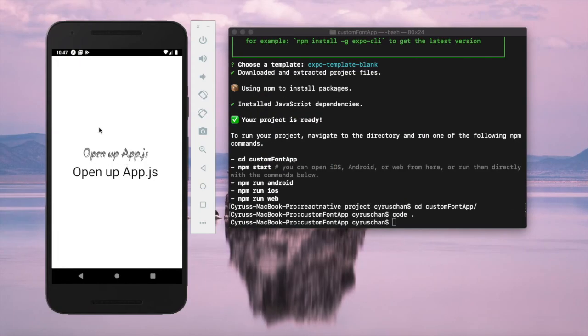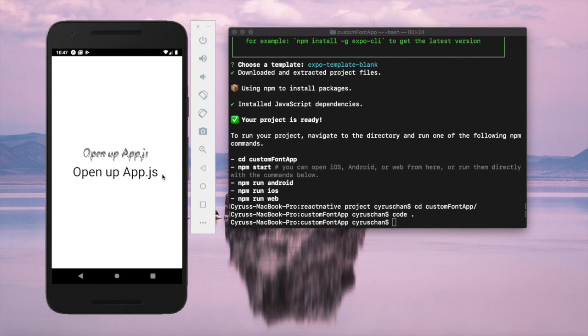Now you can see the first one has changed with the custom font, and the other just has an increased font size. This is how to use custom fonts inside a React Native app.